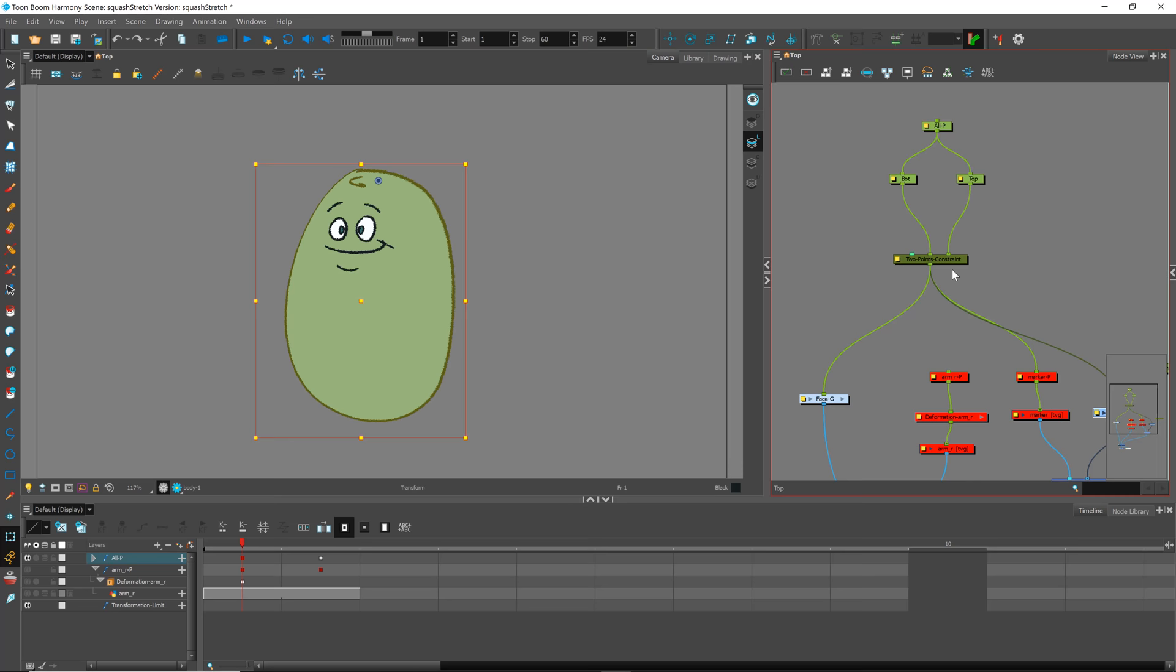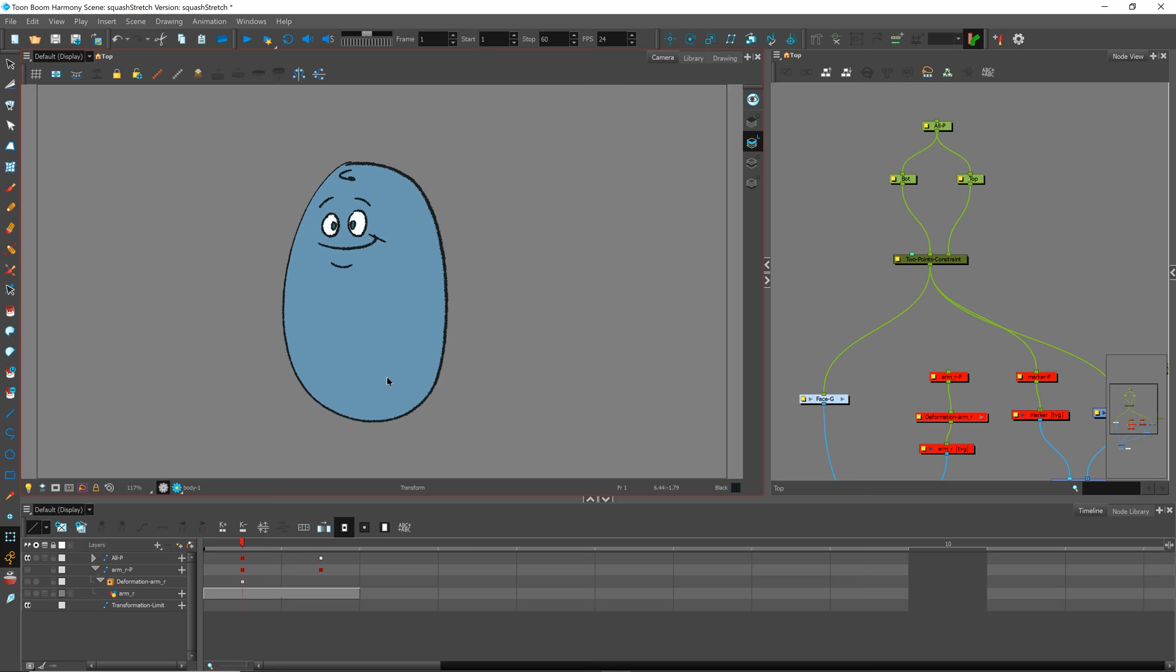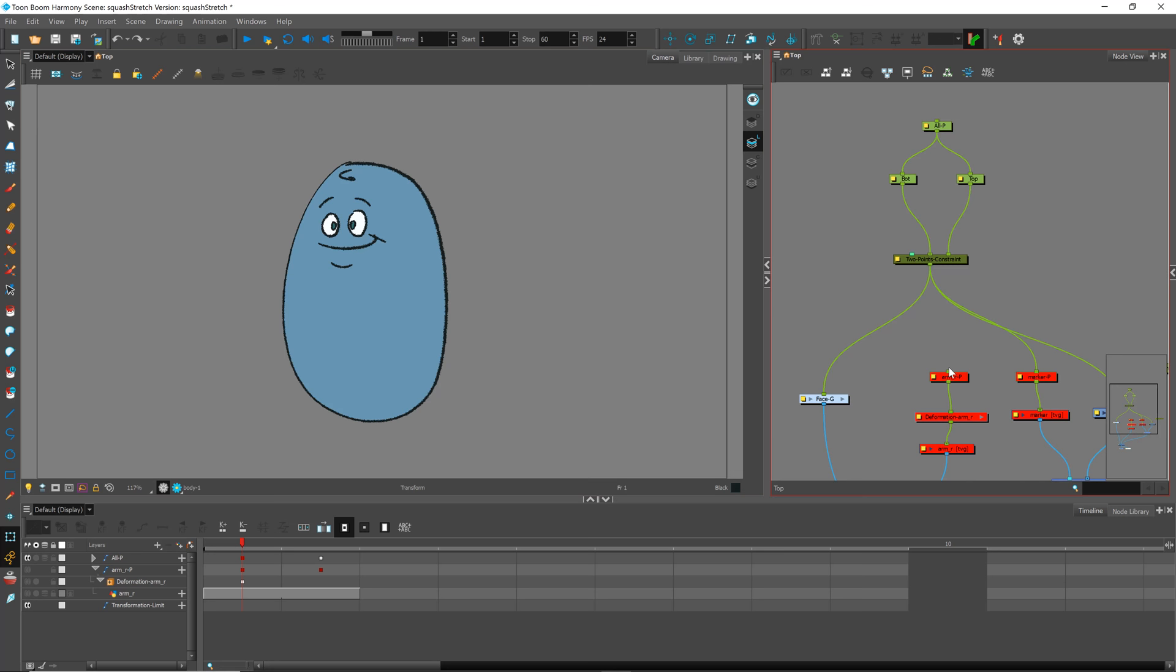One where you can click on the top and move them around or click the bottom and squish them and spread them that way. What I'd like to do is figure out how to attach parts to this character that don't deform.